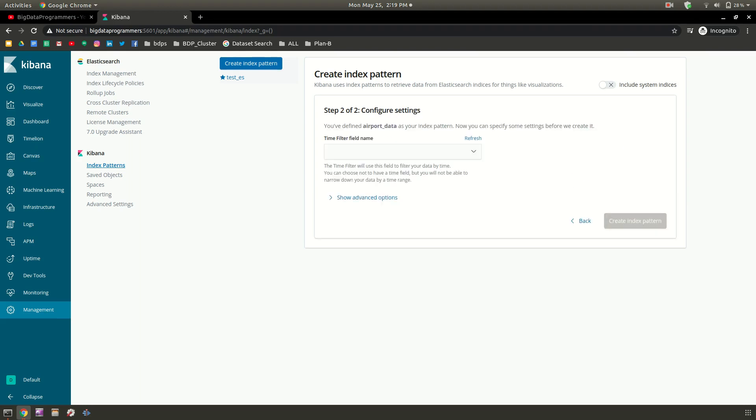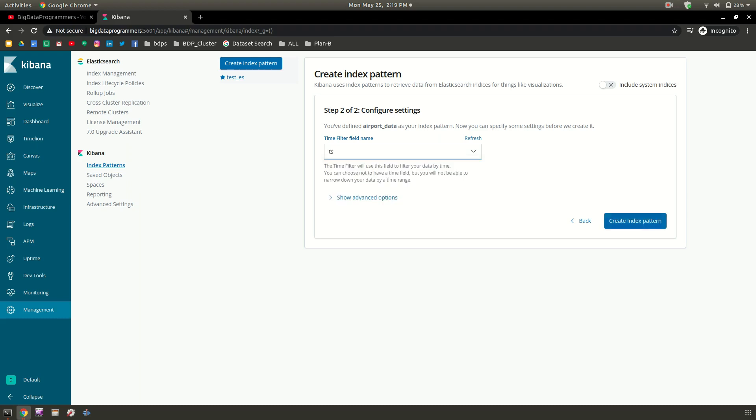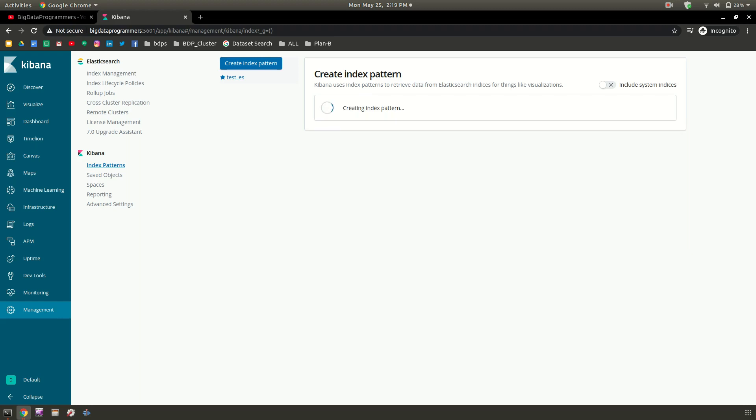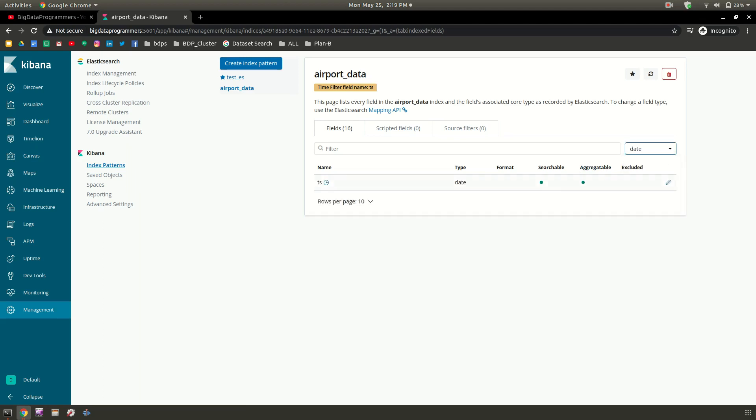If you have any time filter you can choose that particular field name. For me it's TS which has information of time, so I'm creating that. Now you can see all the fields which are available are present here. If you see, only one date field is available on which we can create a visualization. If I create any visualization it would be on TS. If you change the TS, the amount of data coming into the filter conditions would change.